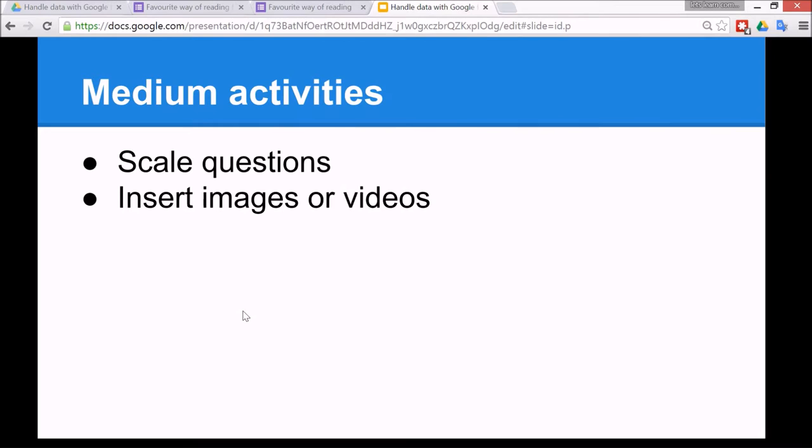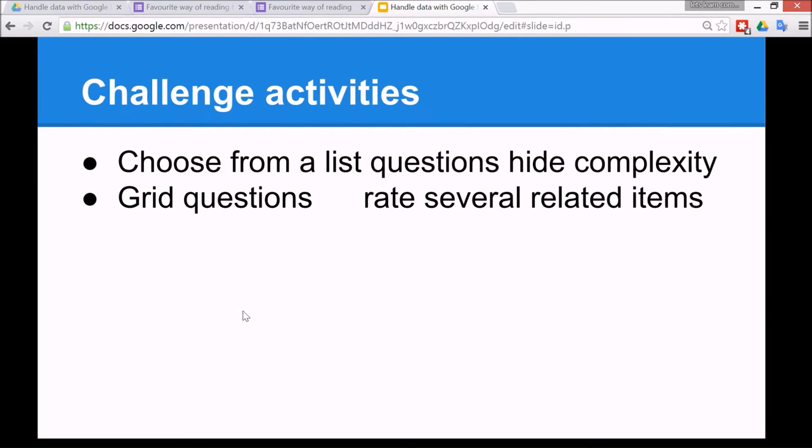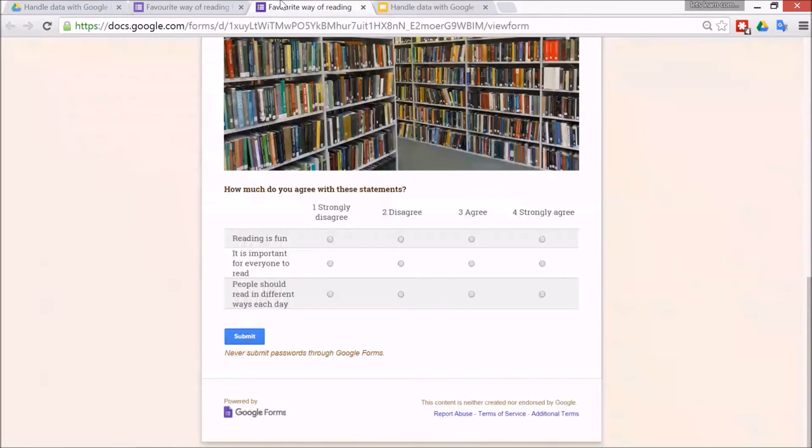Alright, so the main difference between how the activities can be differentiated is the type of questions that the children choose to include. So I've put the median activities as scale questions and to insert images or videos. And also the challenge activities from choose from a list, because the children might take a while to type a lot of the list items. And there's also grid questions are more complicated.